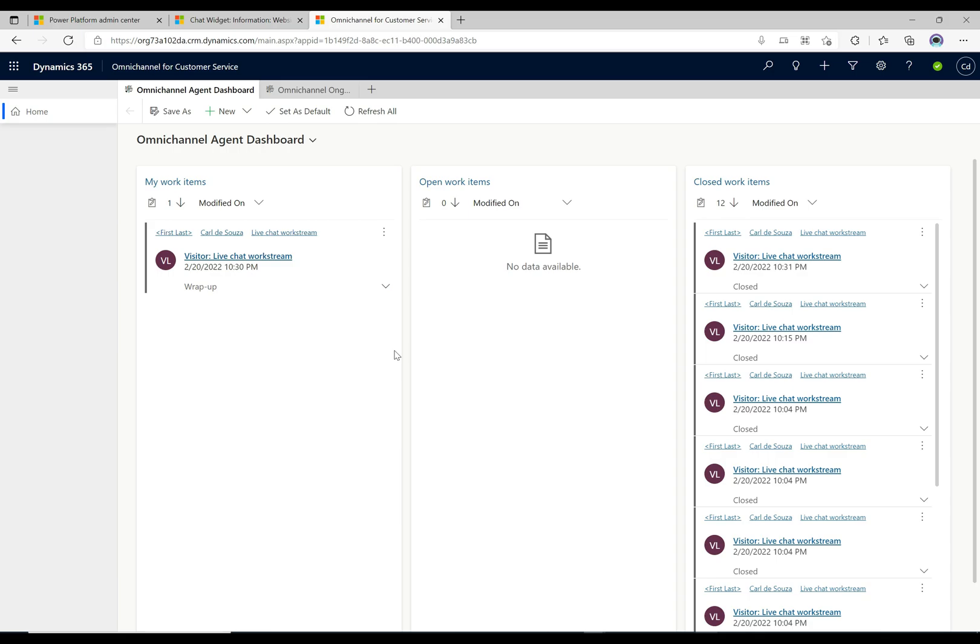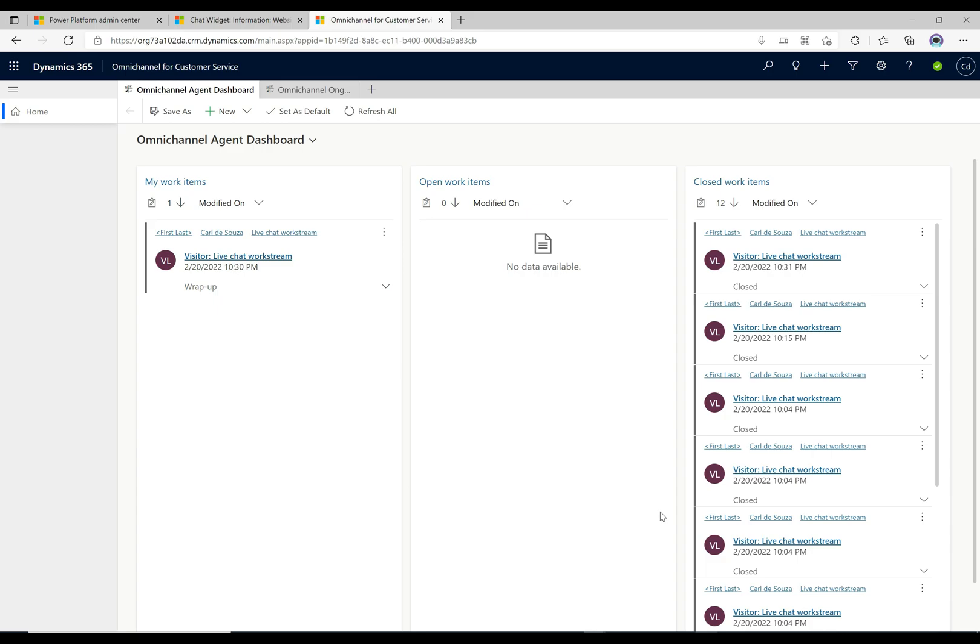The way that we're going to demo this is we previously built a simple chat experience. We put a chat on a web page and we saw what that looked like. Now what we're going to do is, to simulate this, we'll open up basically three web pages and we'll have three chats going through, and we'll have one agent that just accepts each of those three chats.